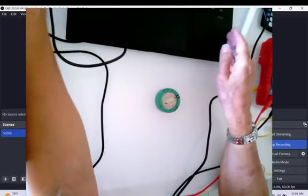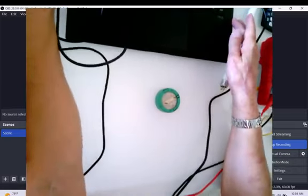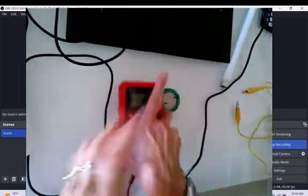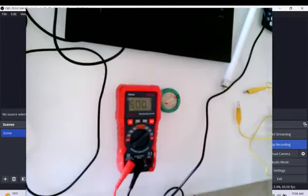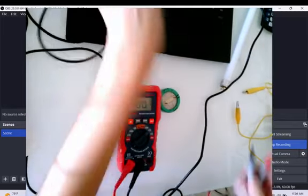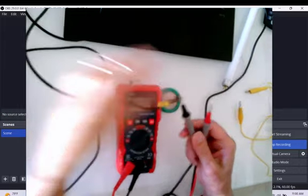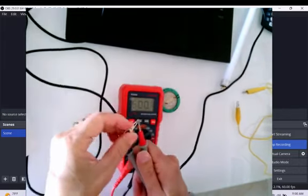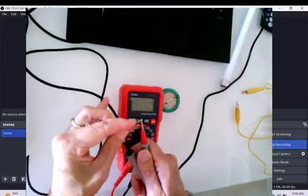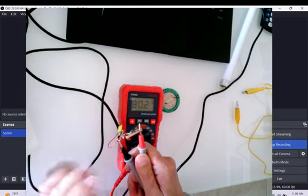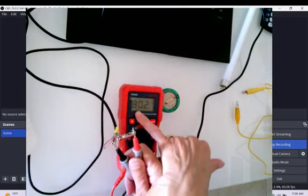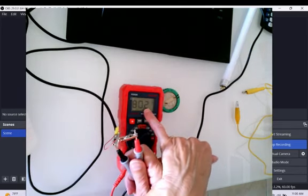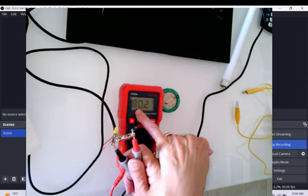I'm going to connect to my computer here. I'm just showing you with my voltmeter that I have five volts. Just making sure. I don't know if you can see upside down, but I read five volts.